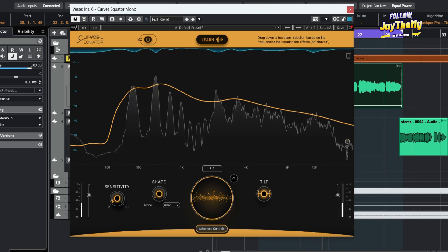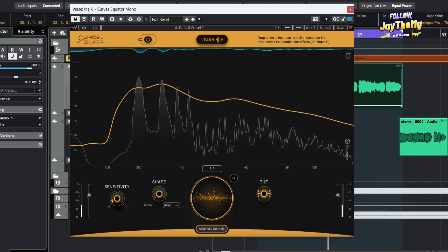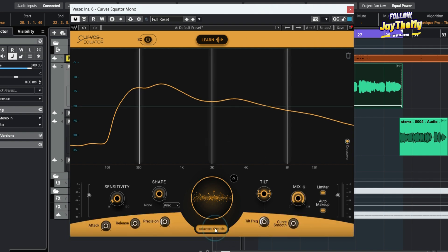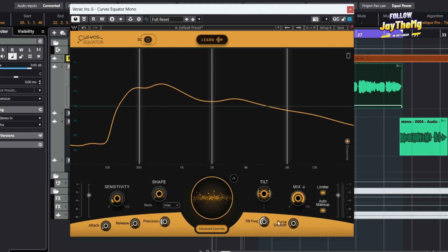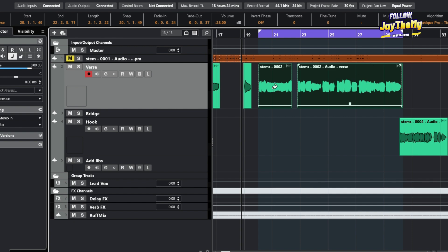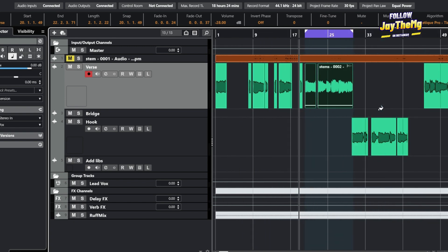And you've got the advanced controls here where you can look at the attack, release, precision, and so on. But anyway, this is the first application of this plugin, but there's also another application of this. So I'll leave this here for now, then let me go to a point where I have some backup vocals here.